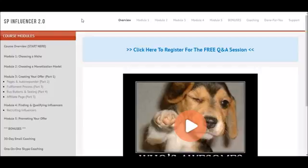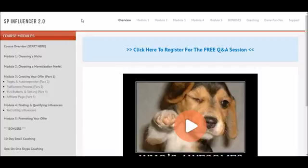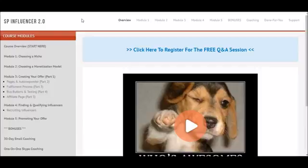It's a strategy I've used over the years. In version one I showed you how to do that by getting Facebook influencers with large audiences to promote your offers and split the money. In this version I'm showing how to do the exact same thing but with YouTube. Because of the nature of the platform, the execution is entirely different, and I break that down step by step in this training.